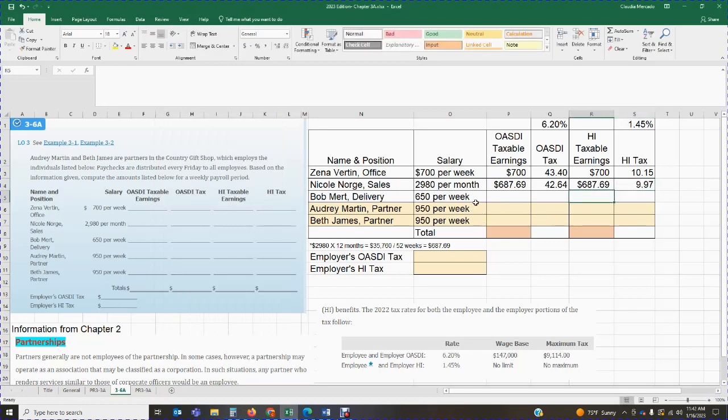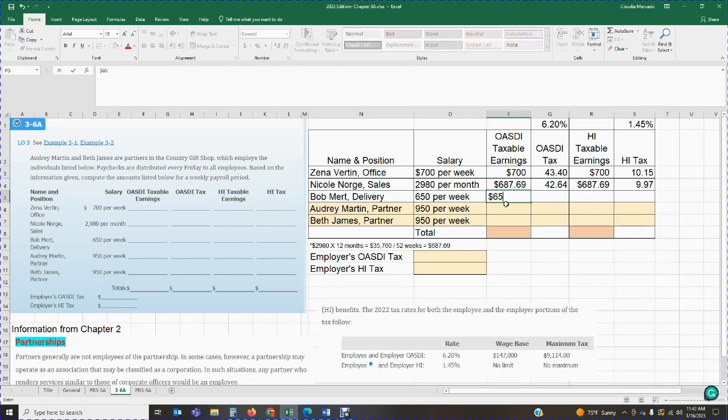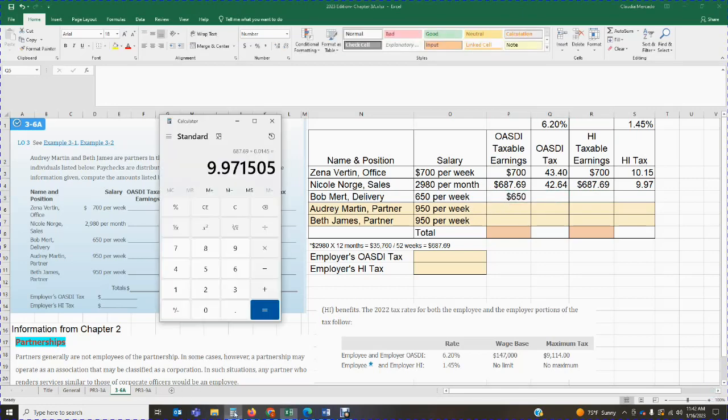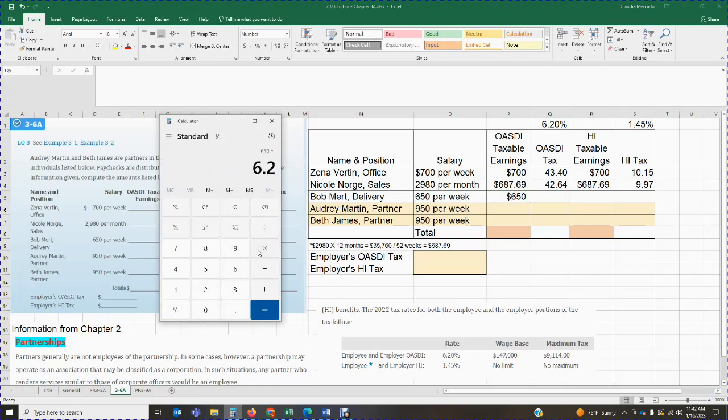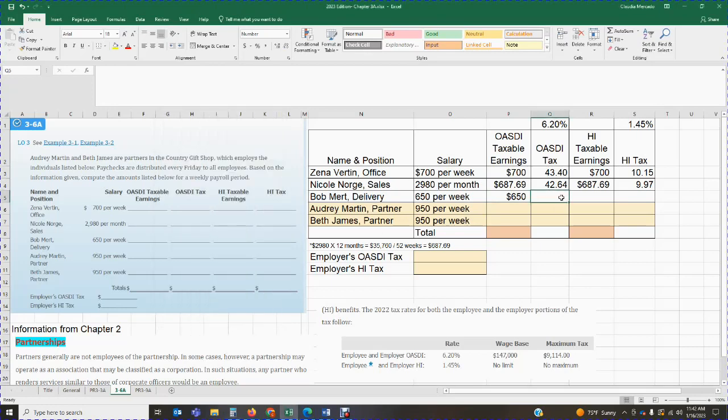So we're going to continue with Bob. Bob makes $650 a week. So we're going to go ahead and what is taxable for the week for Bob? The entire $650. So we're going to calculate the tax, the OASDI tax for Bob. So we have $650 times 6.2%. That will give me $40.30.